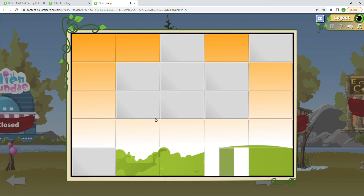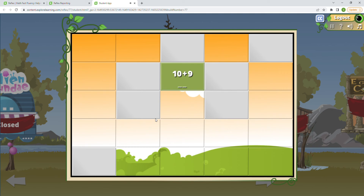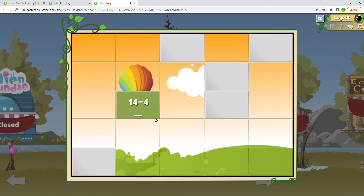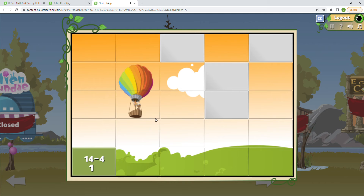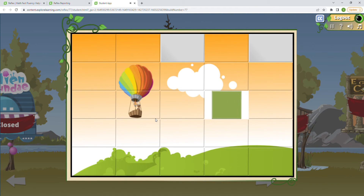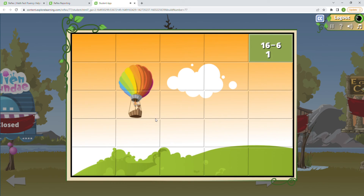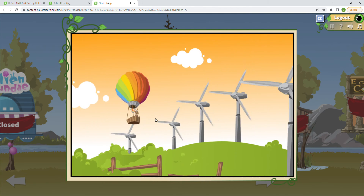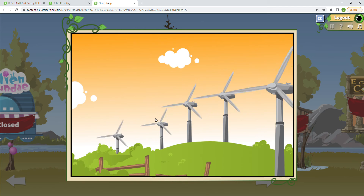We might go ahead and switch games after. 19 minus 9 is 10. 10 plus 9 is 19. 14 minus 4 is 10. 13 minus 3 is 10. 15 minus 5 is 10. 12 minus 2 is 10. It looks like a beautiful day. 16 minus 6 is going to be 10 as well. Some nice wind power going on there — great job flying over it.